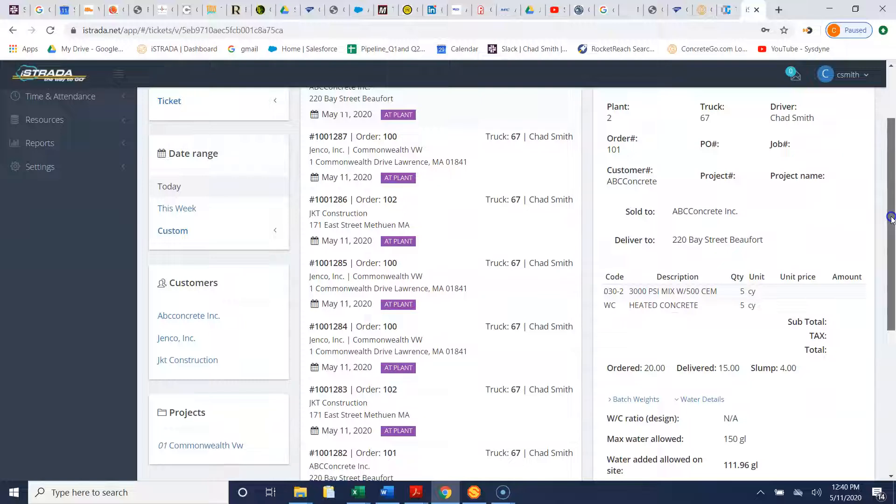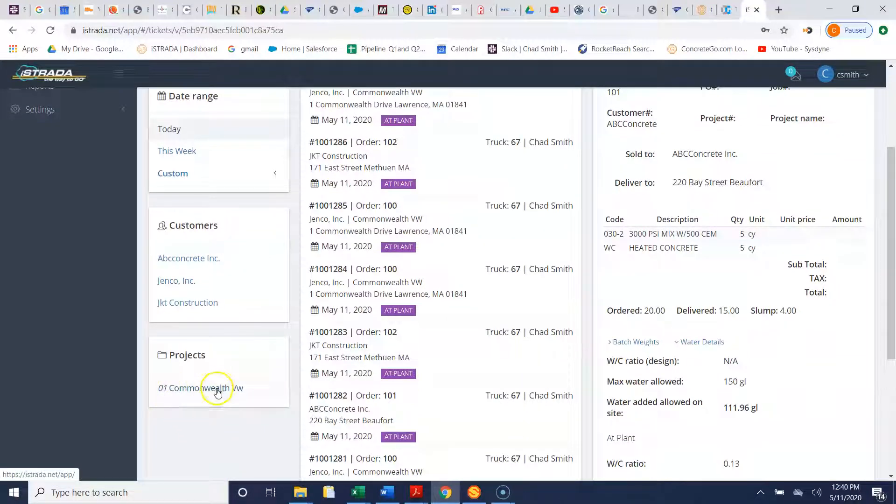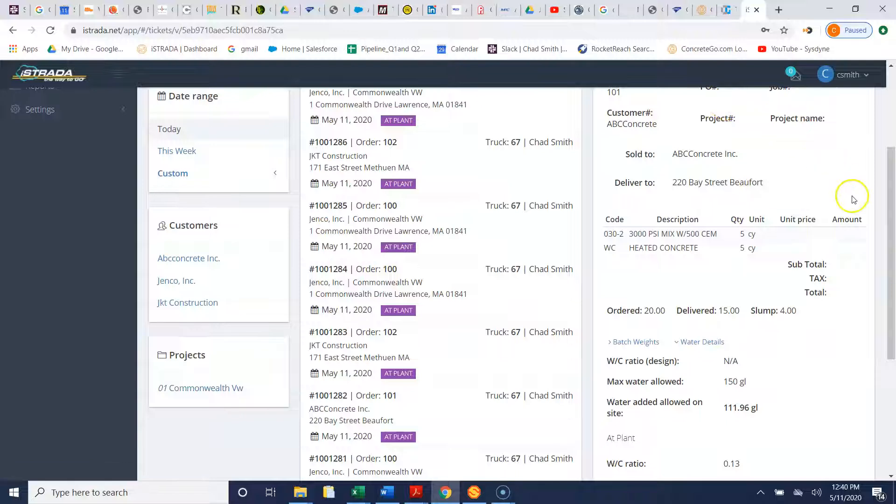Again if you want to send all the tickets for a certain project you can certainly hit the projects here, select all the tickets and you can email those tickets as well to a customer.